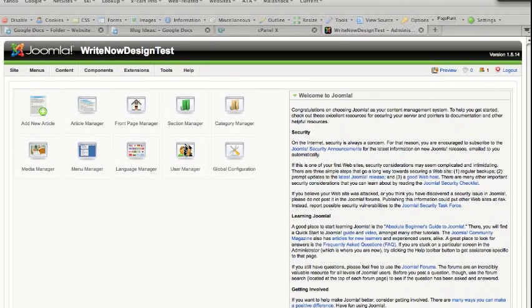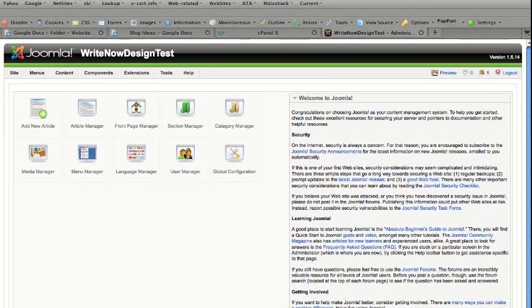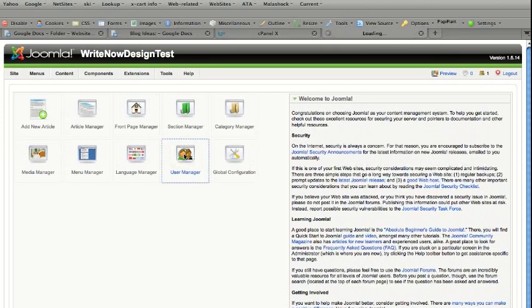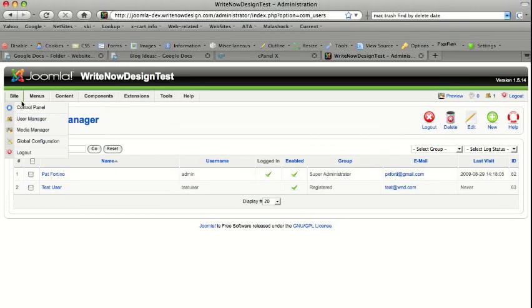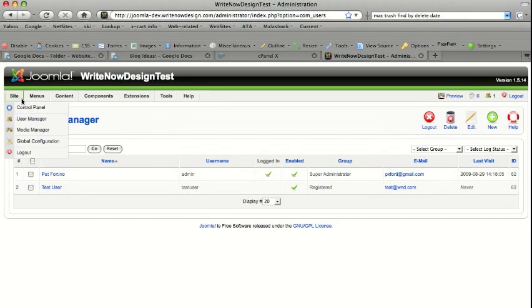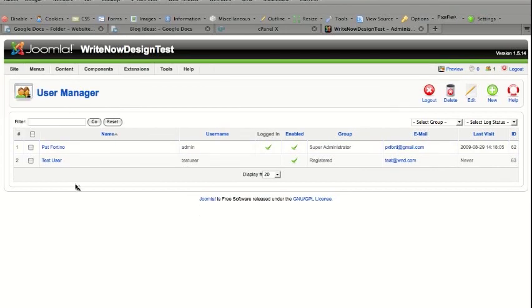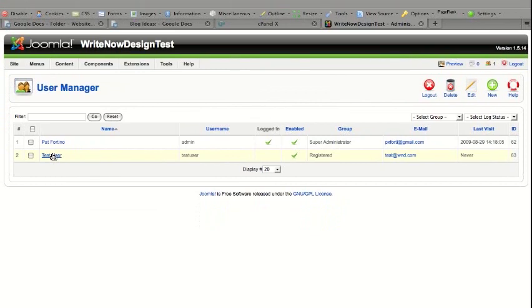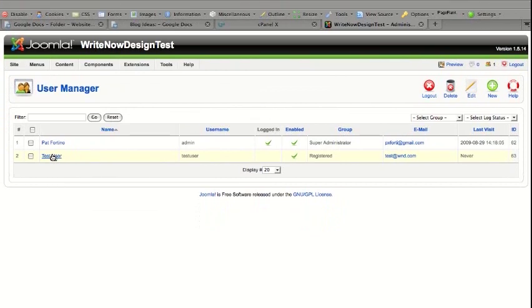You go to the user manager and select the user manager from the main menu. You can also go to site user manager and then you select a user.